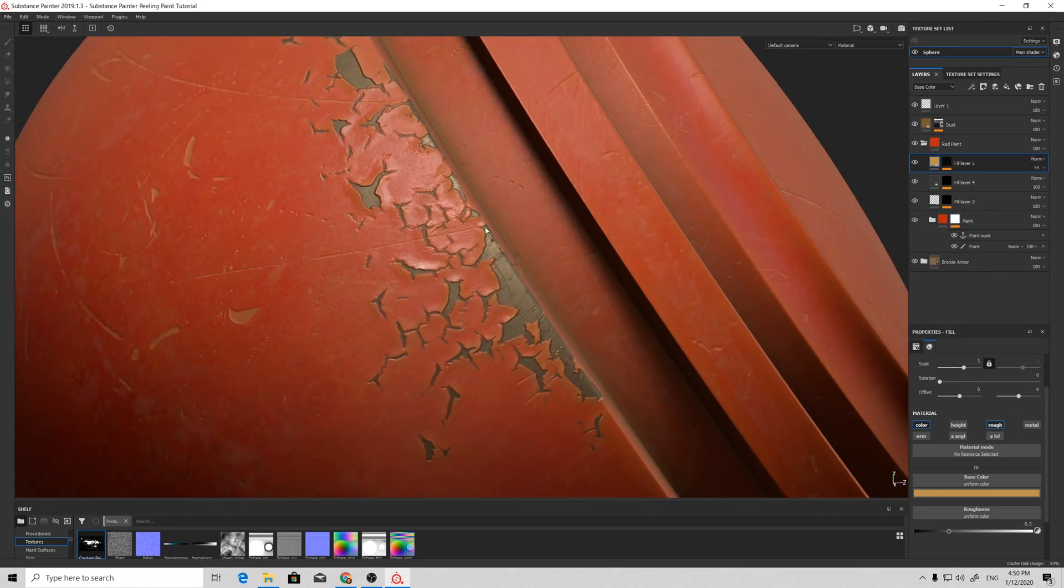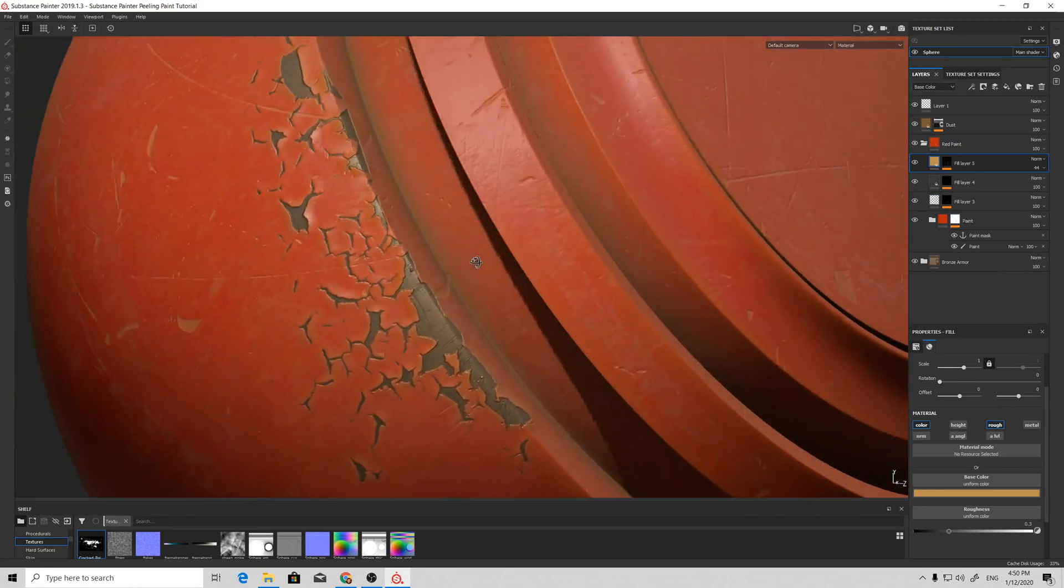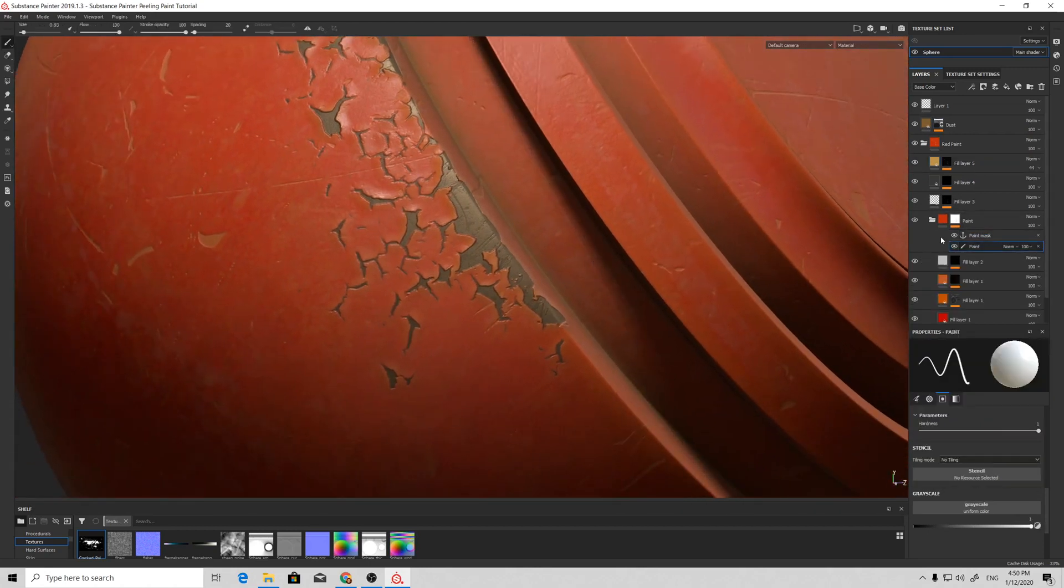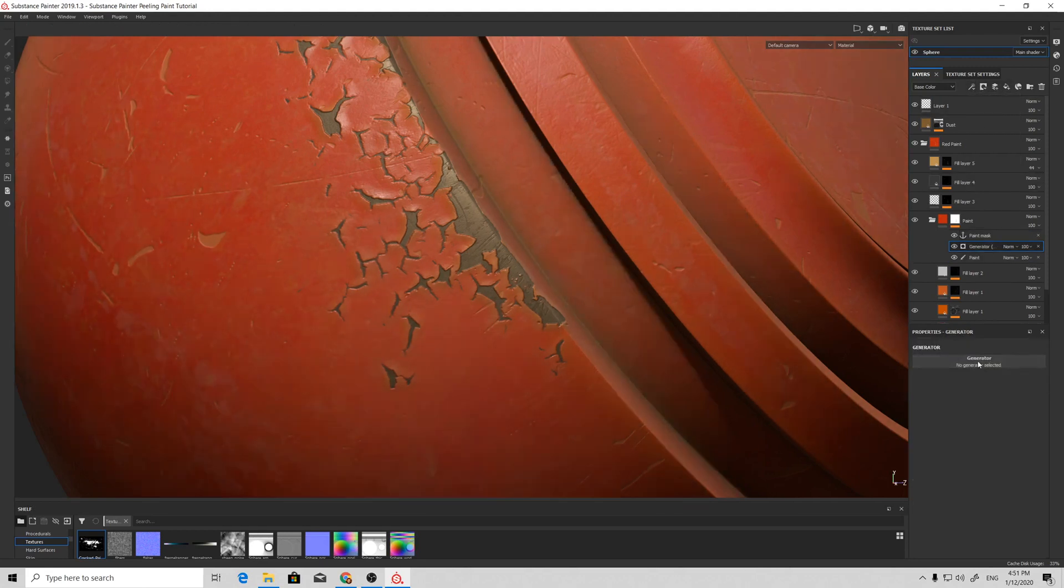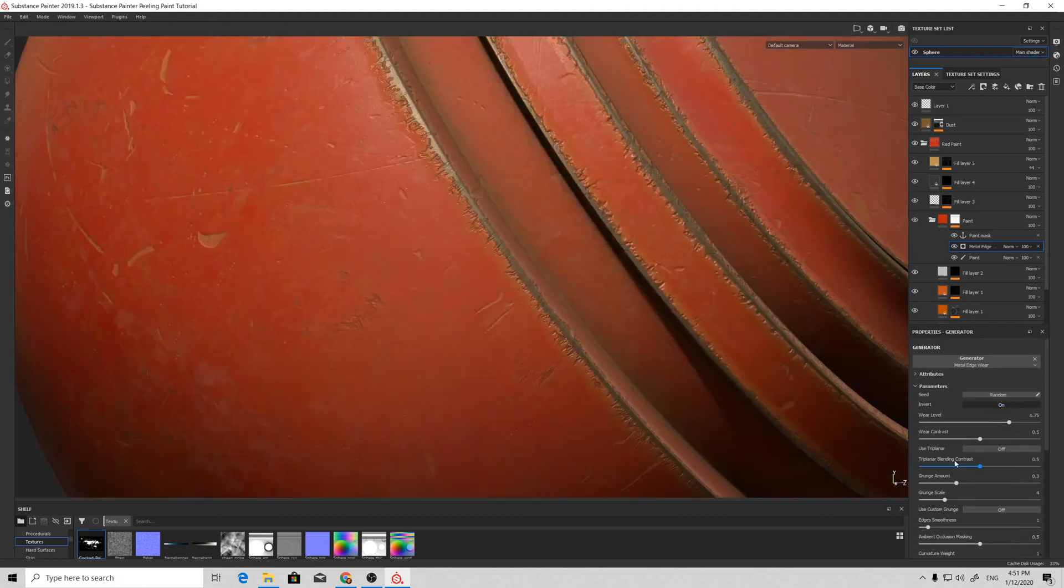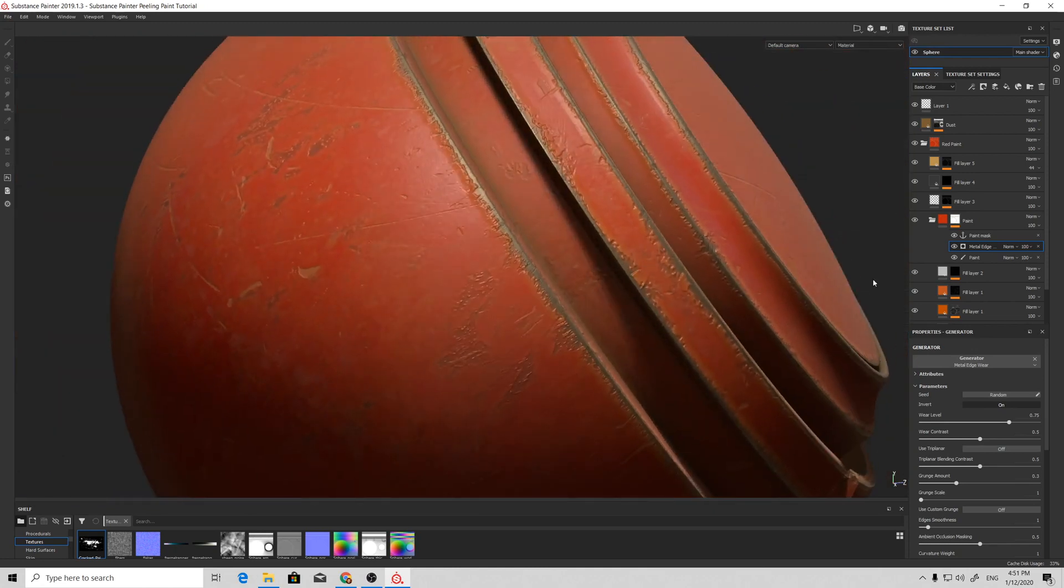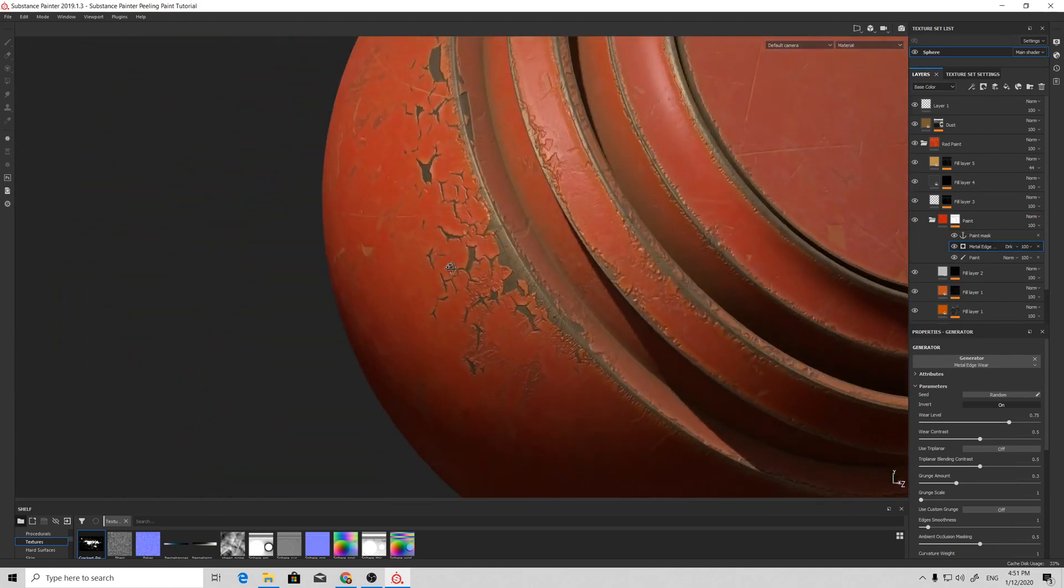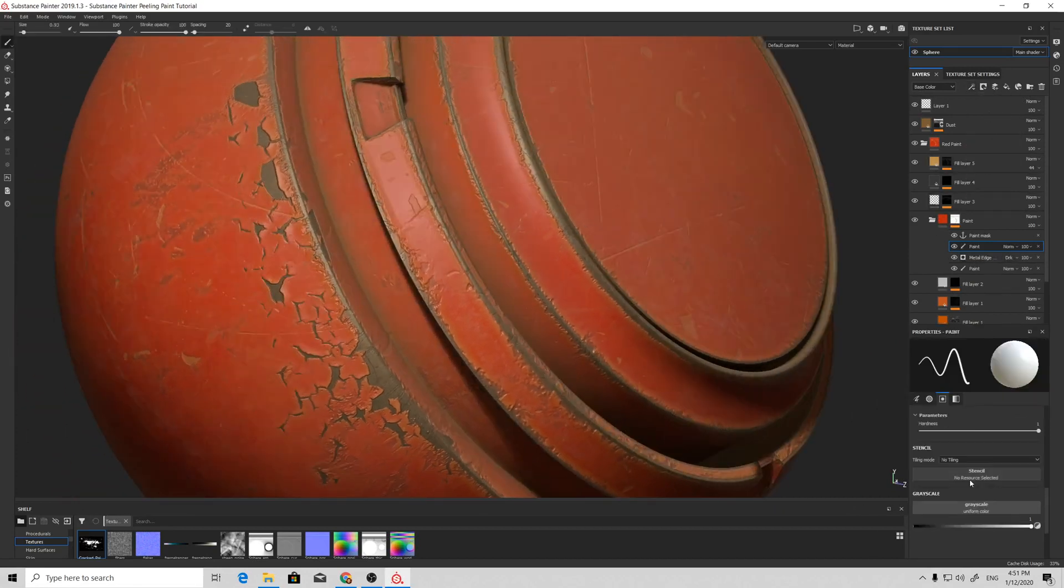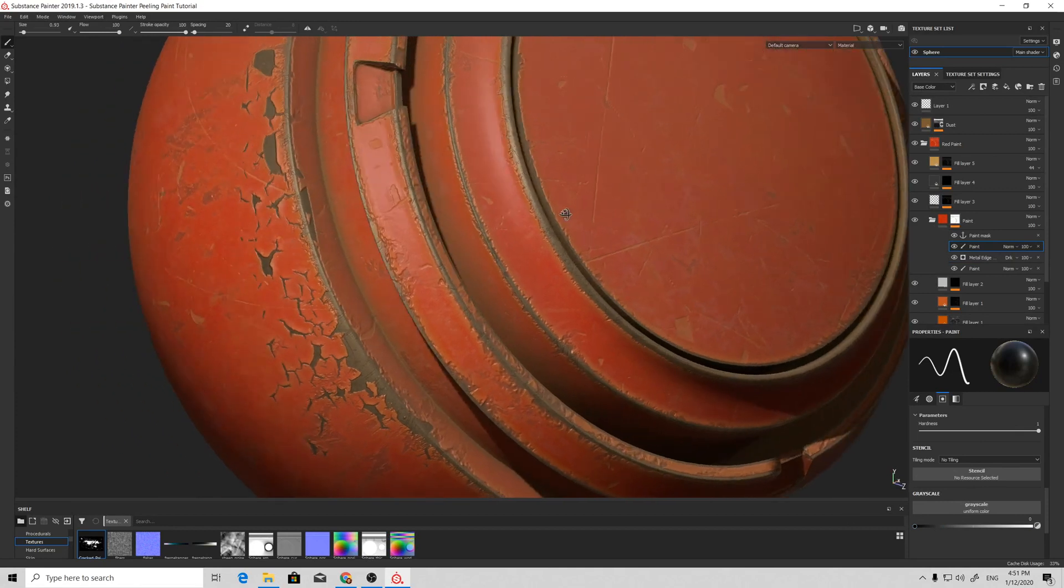So basically, I've described the whole approach to make this peeling paint effect. If you want to adjust this effect, it must all be done in this mask under the anchor point. You can add generators as well, so it will all work in a non-destructible manner. You can add another paint and just paint some shapes by hand.